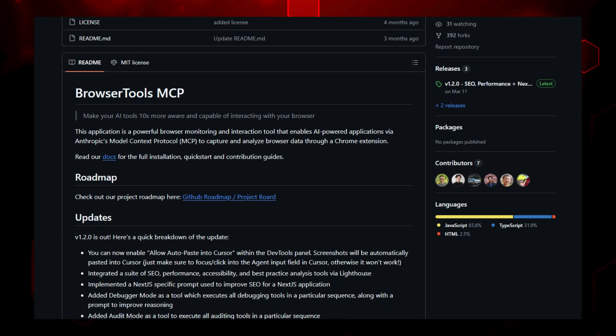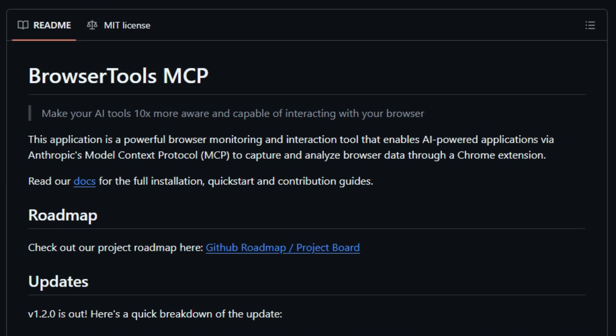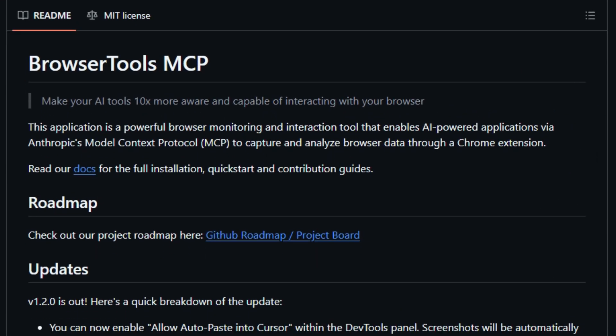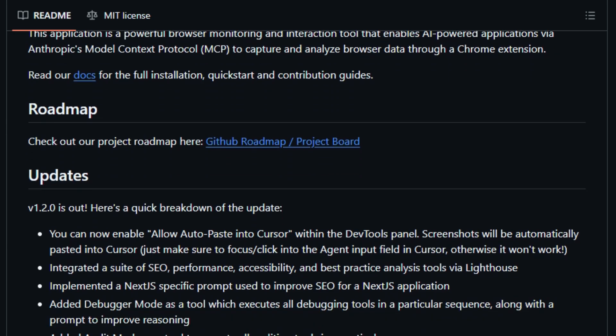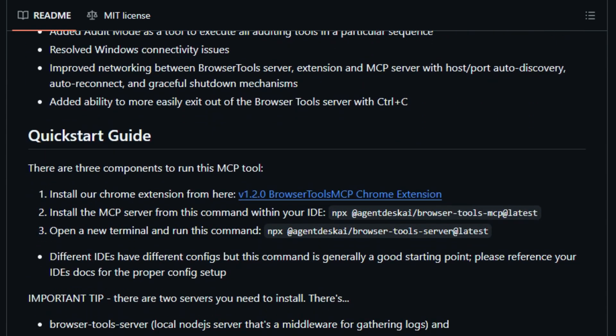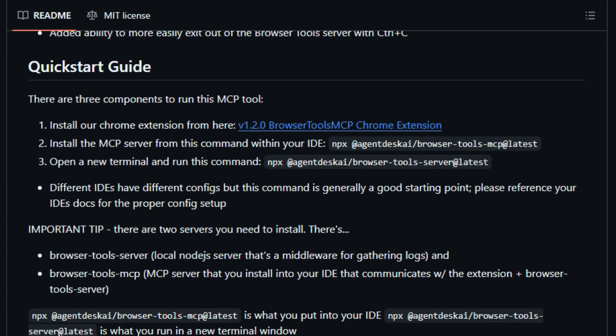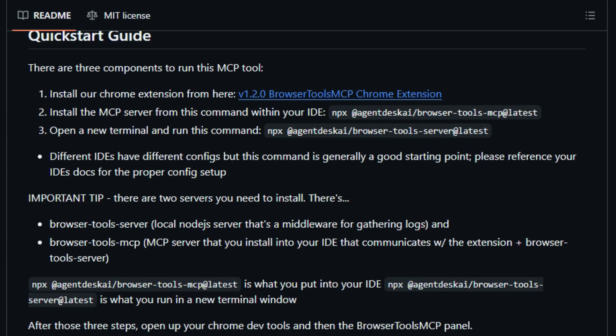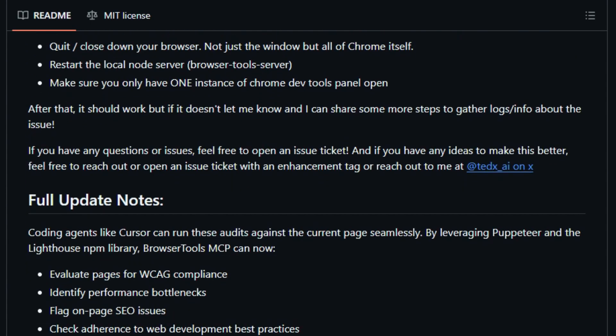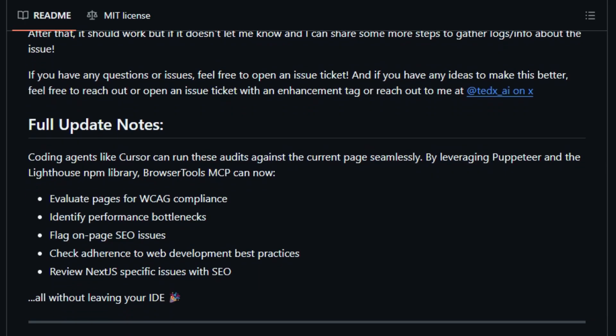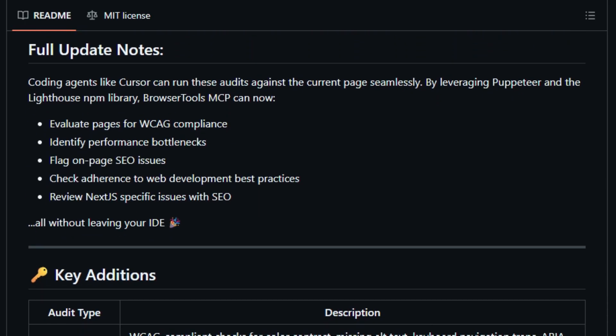What makes this tool truly unique is its ability to provide rich, real-time browser context to AI agents. Instead of just chatting, your agent can see console errors, monitor network requests, inspect DOM elements, and capture screenshots right from your IDE. And when you need deeper insights, it offers built-in audits using Lighthouse: performance, accessibility, SEO, best practices, even Next.js-specific checks. So your agent doesn't just tell you there's a problem, it shows you exactly where.